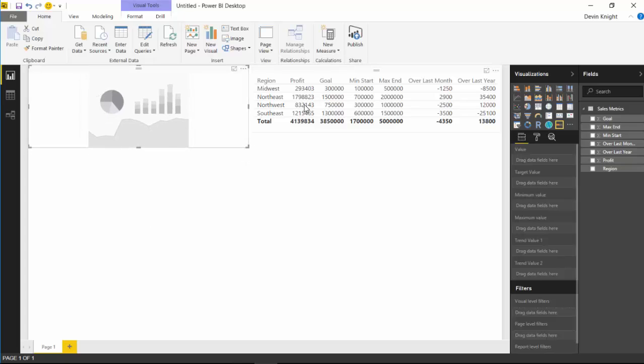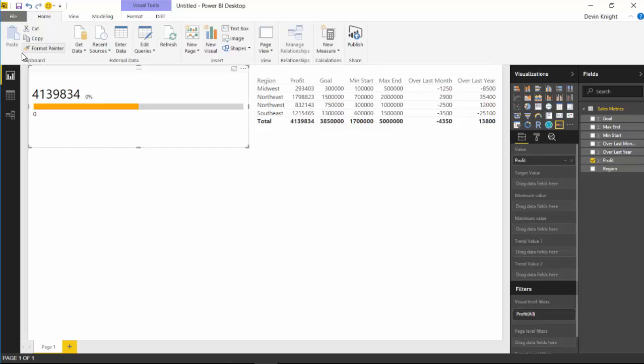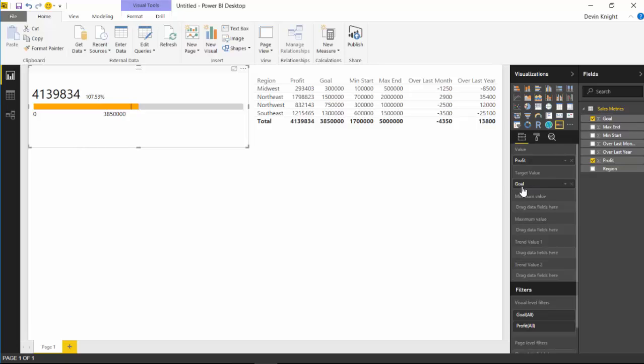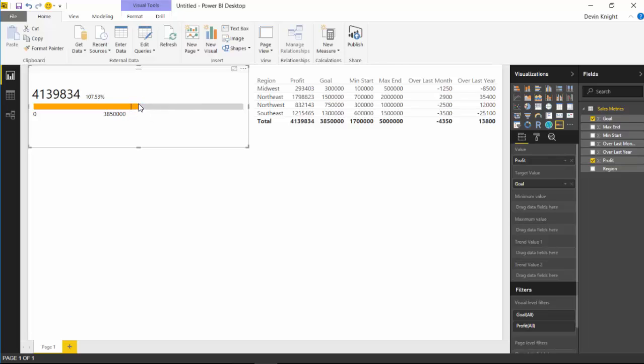I already kind of told you what all the fields do and how they would align in here, but let's actually talk through it one more time as we actually have the gauge in here now. The value, which you can see in the field well, the value is our actual value that we're trying to measure, which in this case is profit. So I'll check off profit. And you can see that immediately adds to the gauge. Our target value is the goal that we're trying to reach. If you check off the goal here, that'll add it into the next available spot in the field well. So if I check off goal, that'll place it into the target value. And you'll see it appears on the gauge as this very thin black bar that's going through the middle of the gauge.